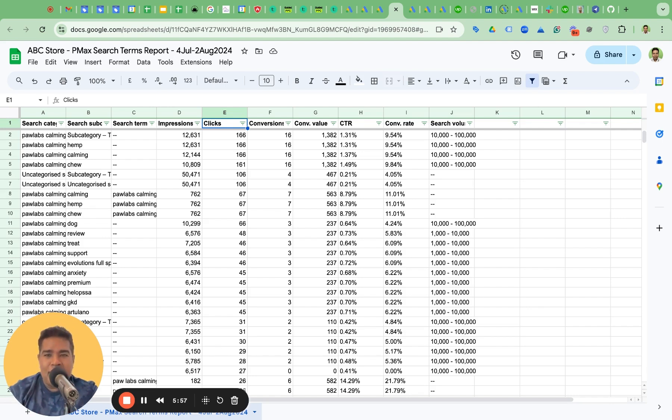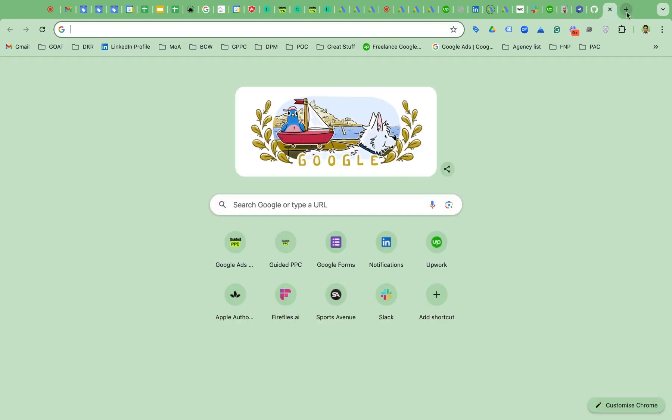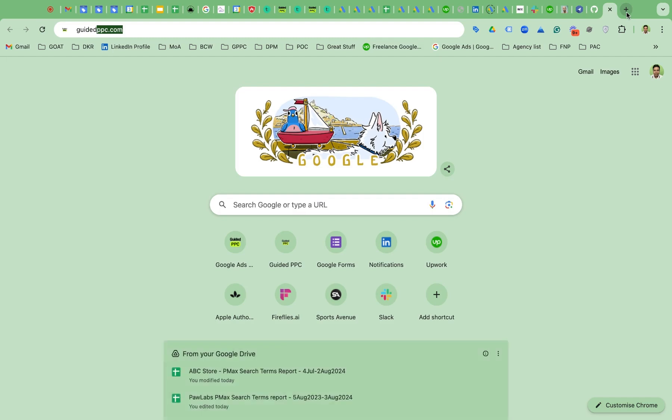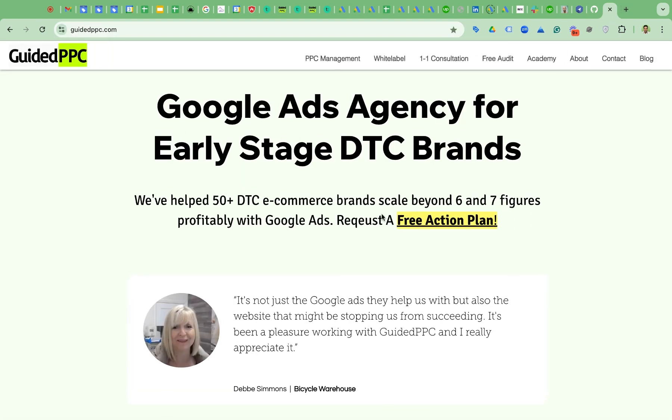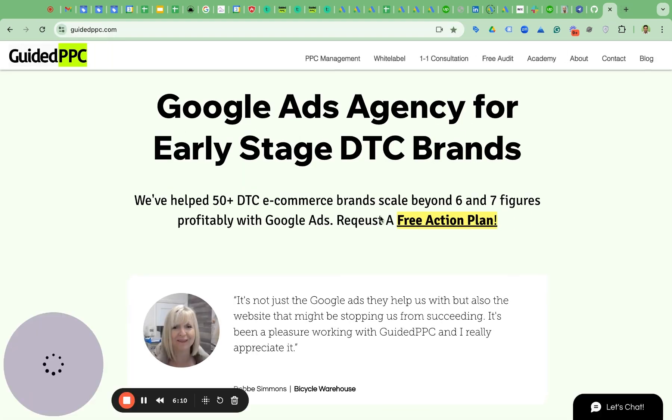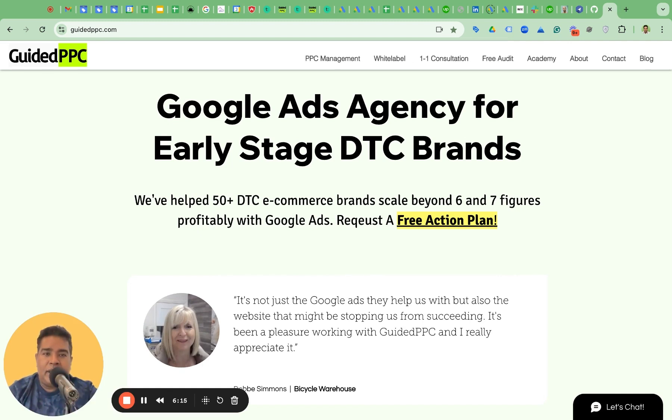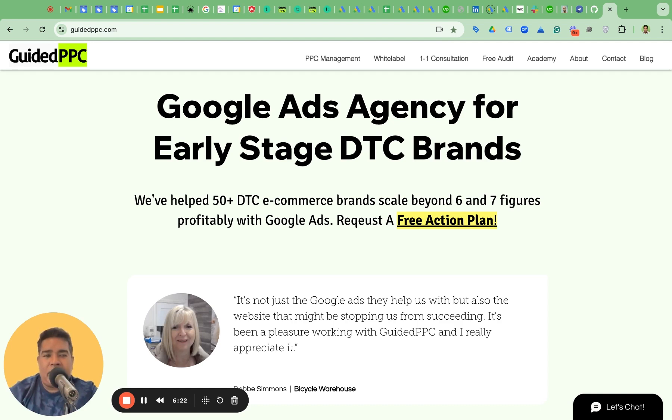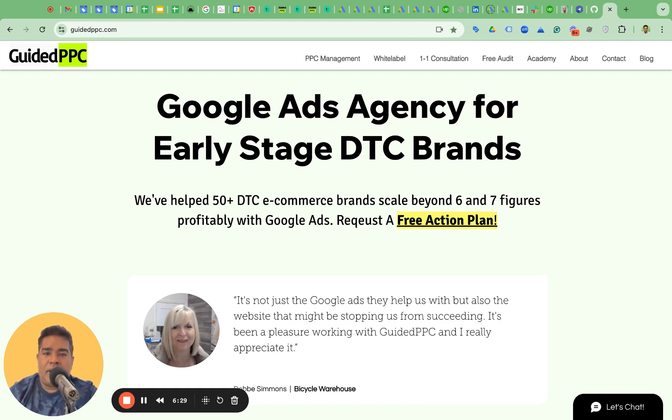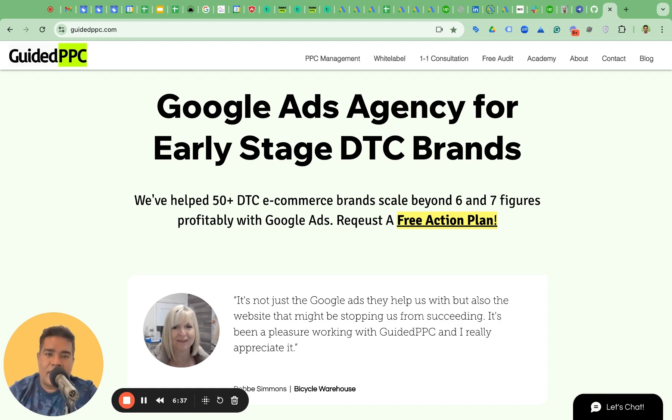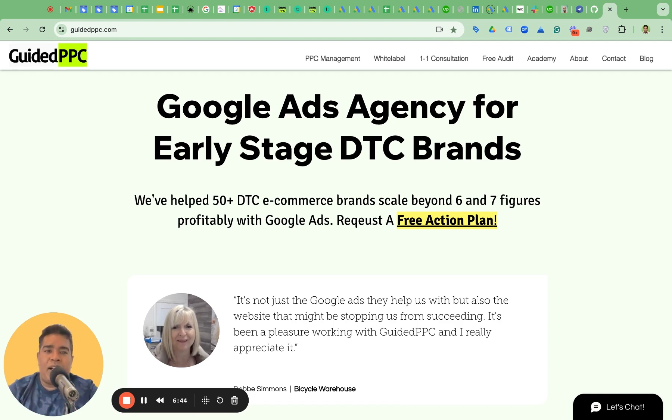I almost forgot. If you're running an online store, if you're running a DTC brand, you can reach out to us for a free audit by going to guidedppc.com. The only condition we have is that you should be the business owner or a marketing manager. You shouldn't be doing Google ads yourself and you should be spending more than $3,000 in a month because less than $3,000, we don't have much to look at and we don't have much to suggest. So if you're spending more than $3,000, you can request a free audit. We'll hop into your account, review the campaigns and give you some quick wins.